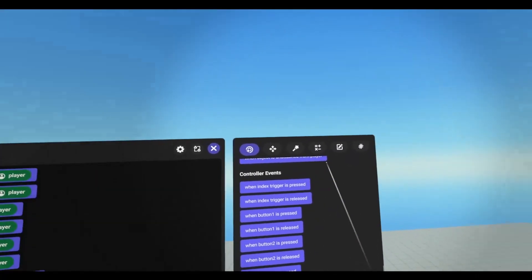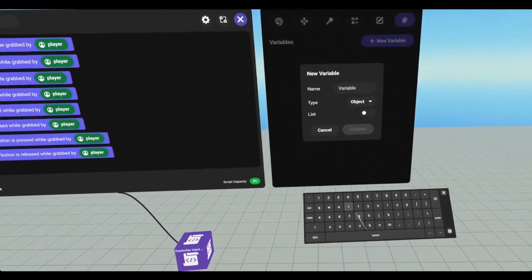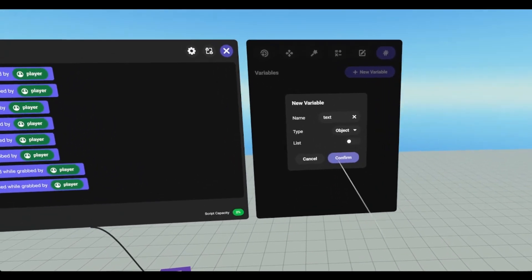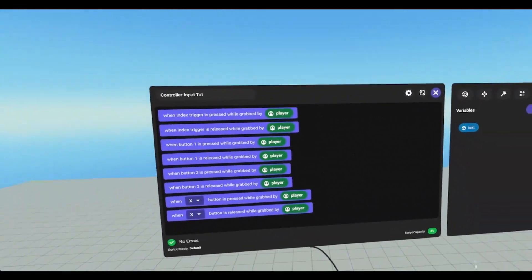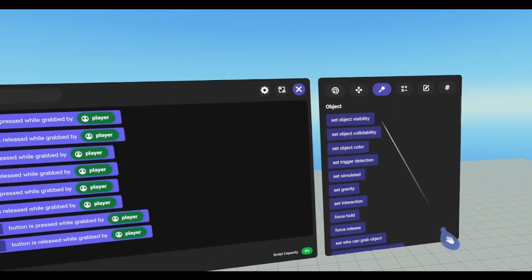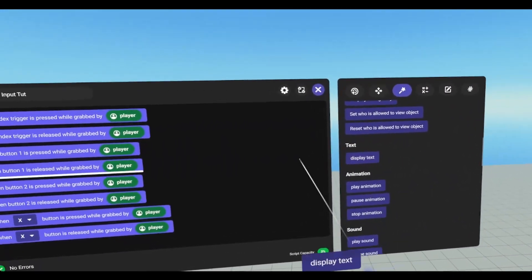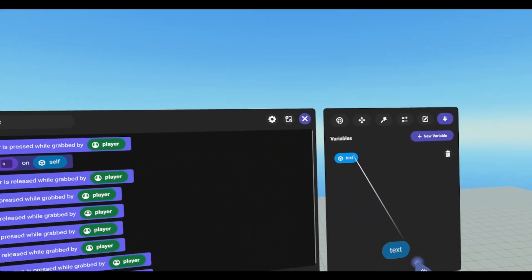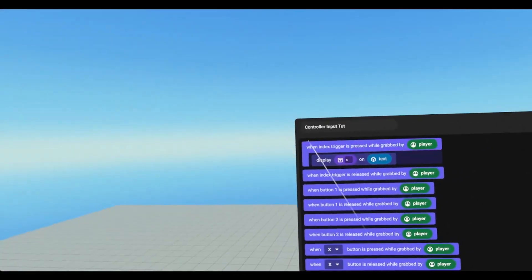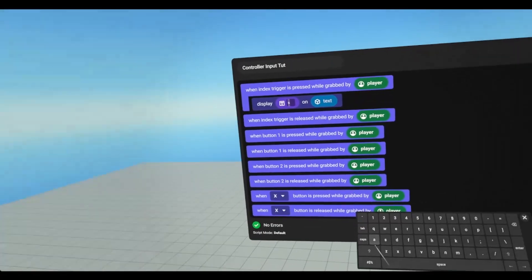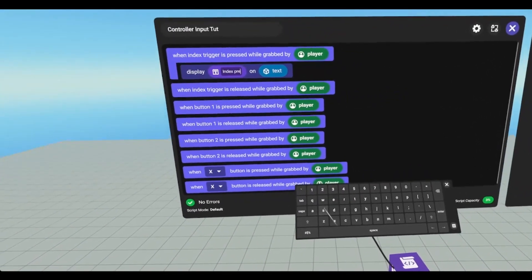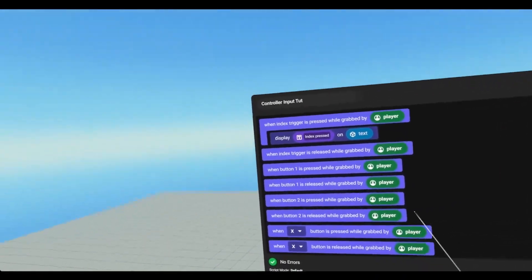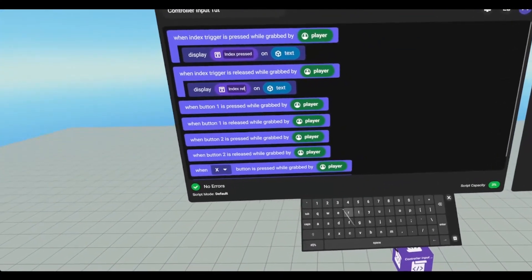So we're just going to use a text box. I'm going to need an object, we're going to call it text. And when we press these buttons, I'm just going to display a string on this text box. So we're going to go to actions, scroll down to text, and display text. Grab our text object variable. And this is when index trigger is pressed, so we're just going to type in index pressed. We can do the same here, but this would be released.